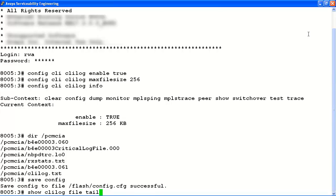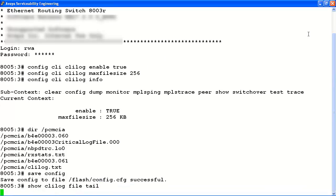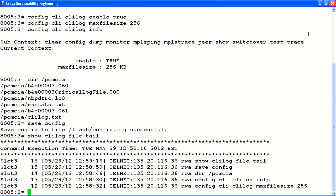Finally, we'll view the CLILog.txt file to verify CLI logging has been enabled and the system is capturing all new CLI activity using the show CLILog command.